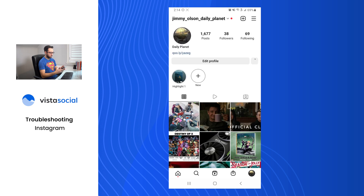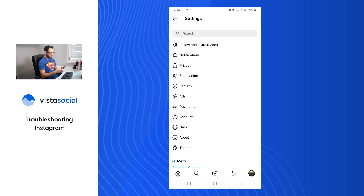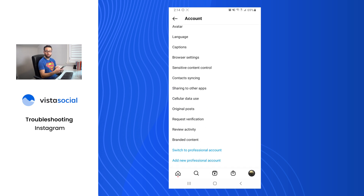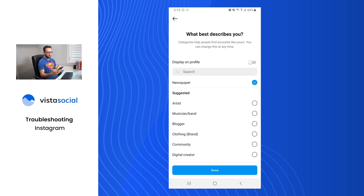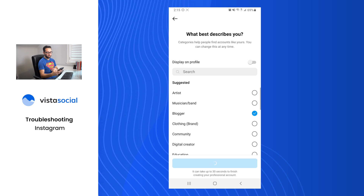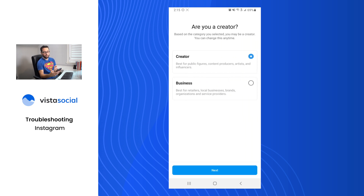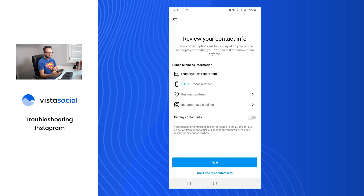On Instagram, tap the top right, go to Settings, then Account, and toward the bottom you'll see 'Switch to Professional Account' — tap that. They'll walk you through the benefits of a professional account, and then you can choose what describes you: blogger, newspaper, brand, retail, etc. In this case I'll go with blogging for Daily Planet. On the next page, it asks whether you want a creator account or a business account. It's important to select Business Profile — this is the only account type within Instagram that is able to use the API that third-party tools like Vista Social use to communicate with Instagram to send posts and retrieve analytics.